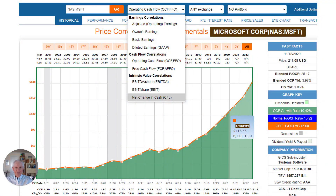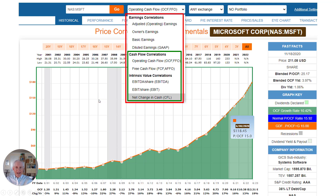So Bill, take it away. Now we're going to look at the balance of the earnings correlations in FastGraphs. We're going to move down to the cash flow correlations — two I really like: operating cash flow and free cash flow — and also the intrinsic value correlations: EBITDA, that's the alphabet of finance, EBITDA, and EBIT. And last, net change in cash.